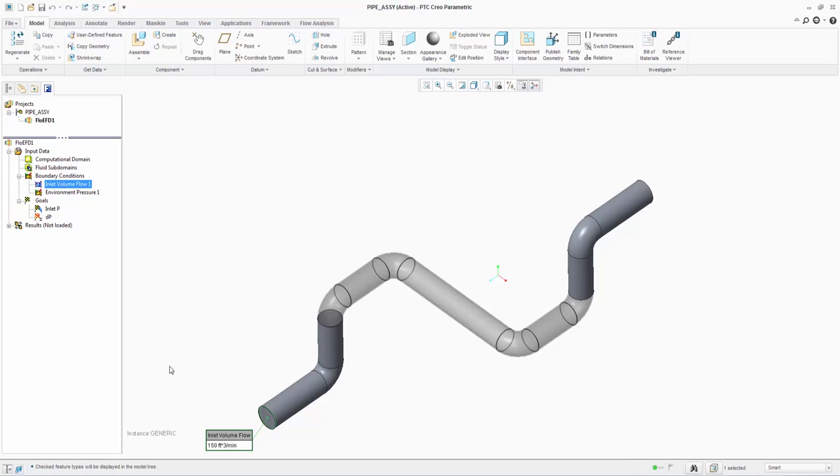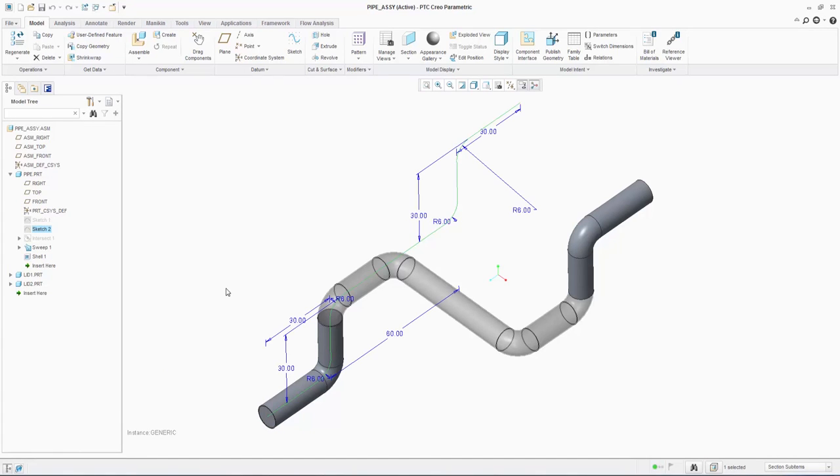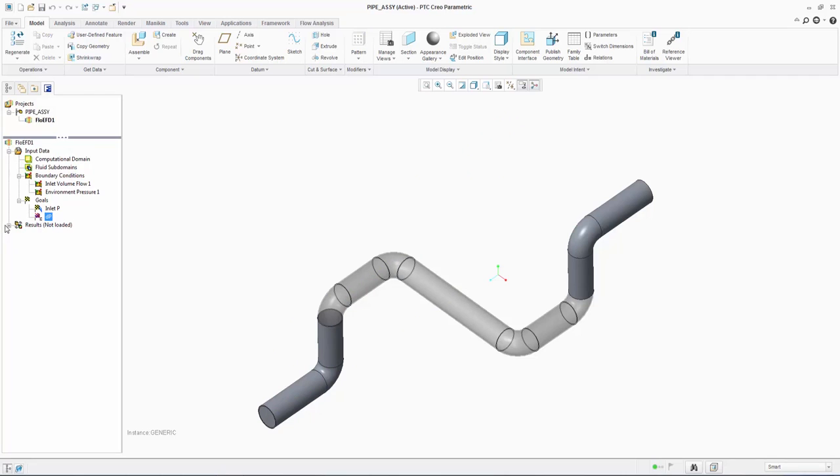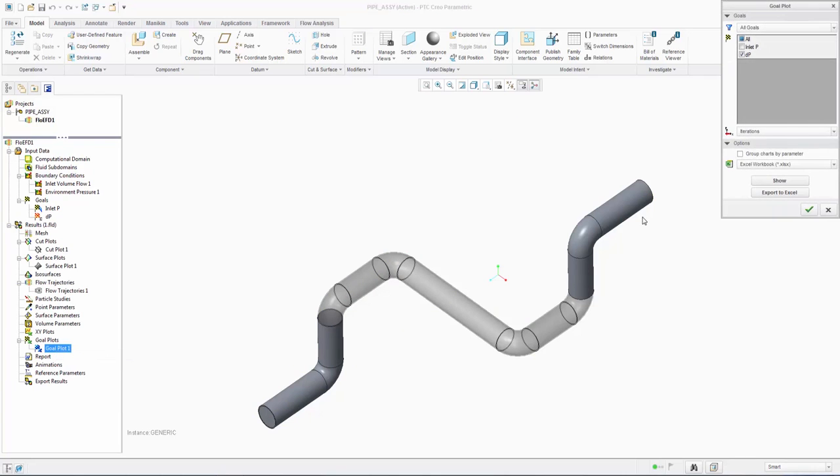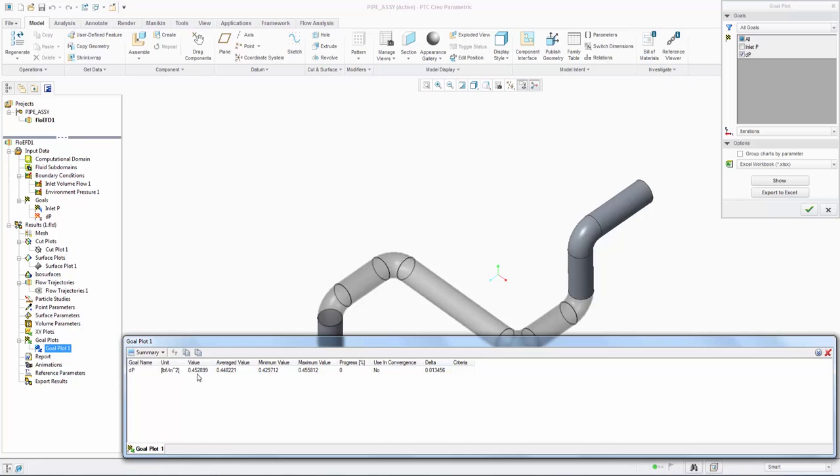The analysis objective is to understand the pressure drop of the system under these boundary conditions. We can see the Creo dimensions of the vertical rise of the pipe, which are available to us as we are using native geometry. When we examine the results, we can see a pressure drop of 0.5 psi under the specified boundary conditions.